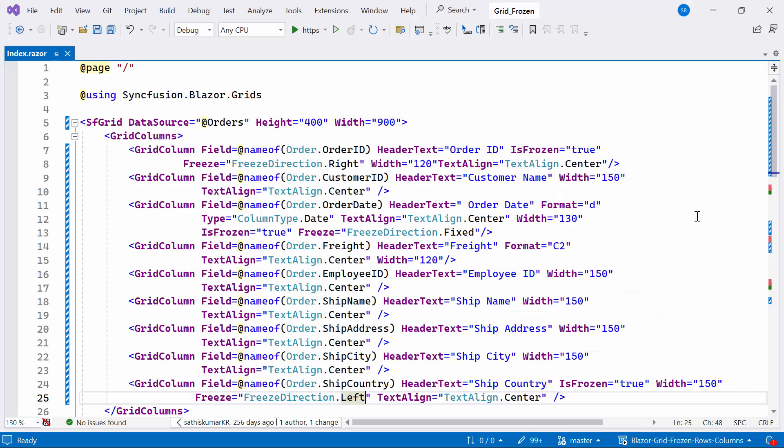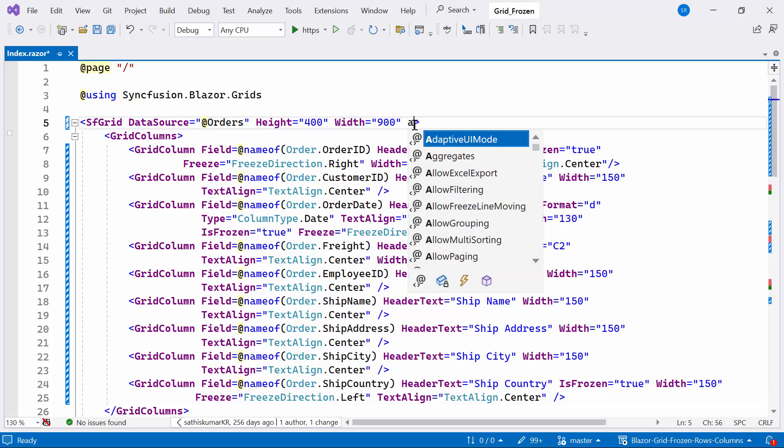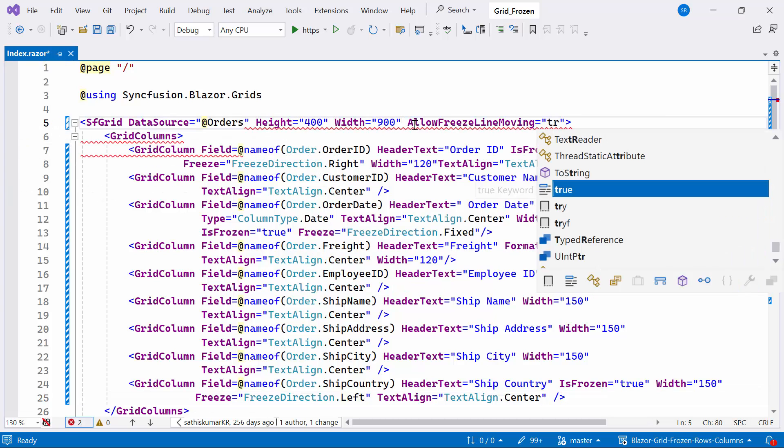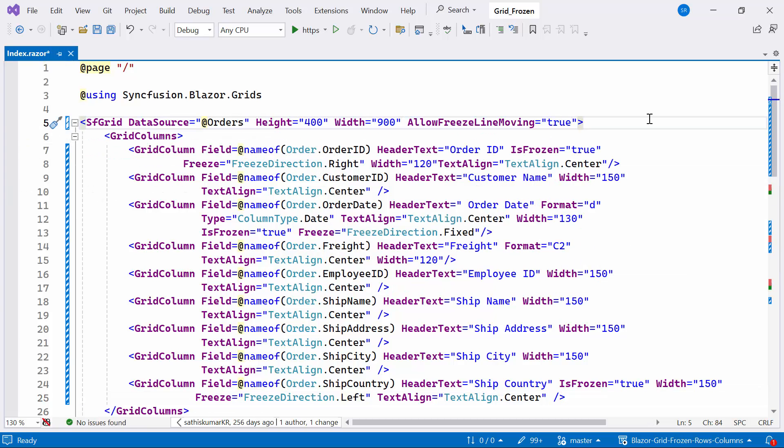To enable this feature, I need to set the allow freeze line moving property to true. This property controls whether users can move the freeze line to the left or right to freeze or unfreeze columns.